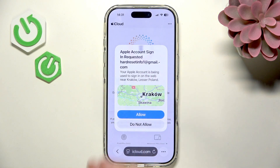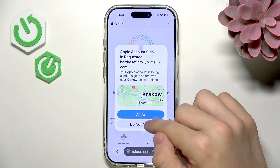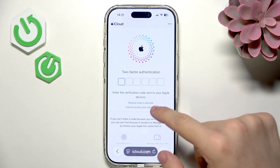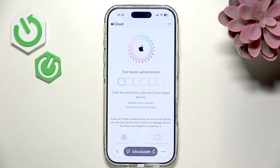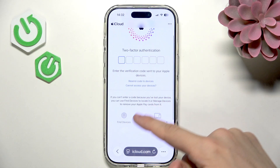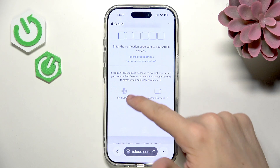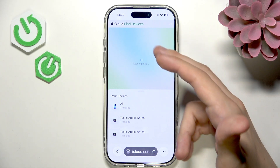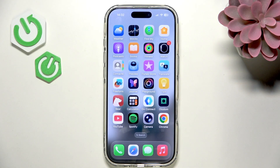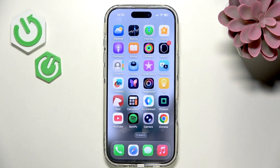Apple will prompt you for a two-factor authentication code. If you've lost your only Apple device and can't receive the code, you can scroll down and find the Find Devices section on the iCloud website and locate all your devices from there. I hope this video was helpful — don't forget to like and subscribe and I'll see you in the next one.